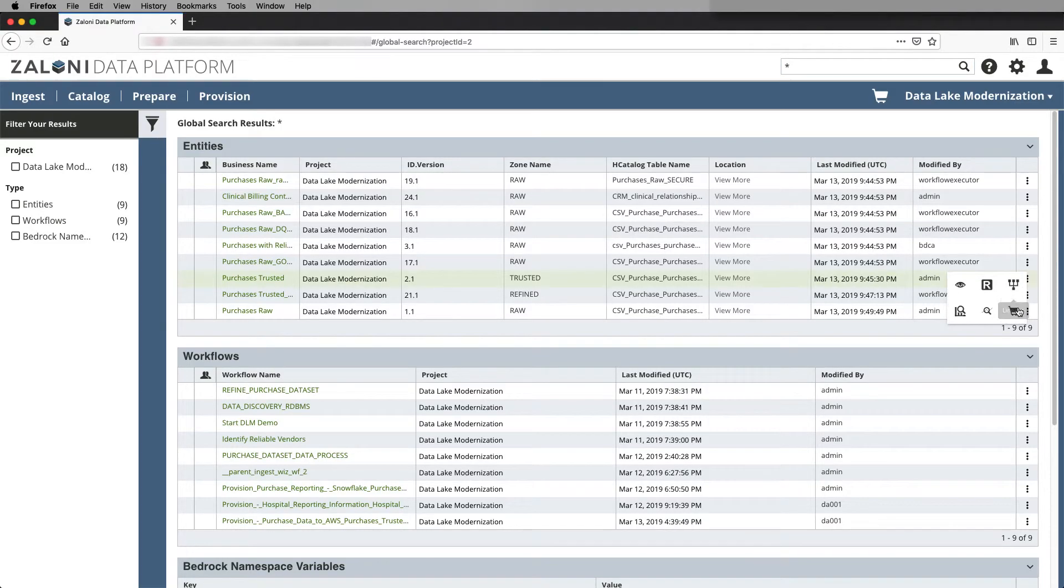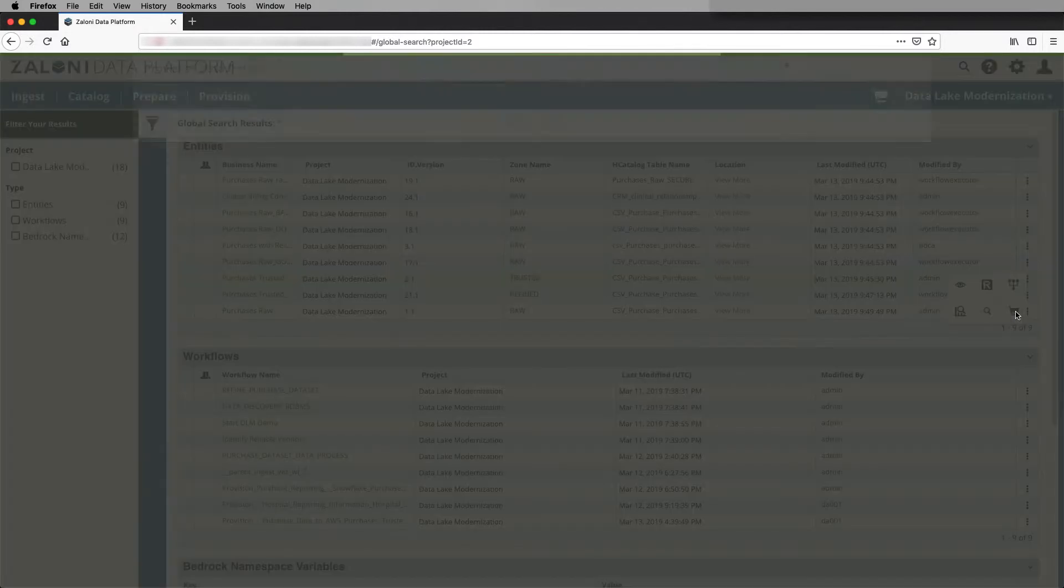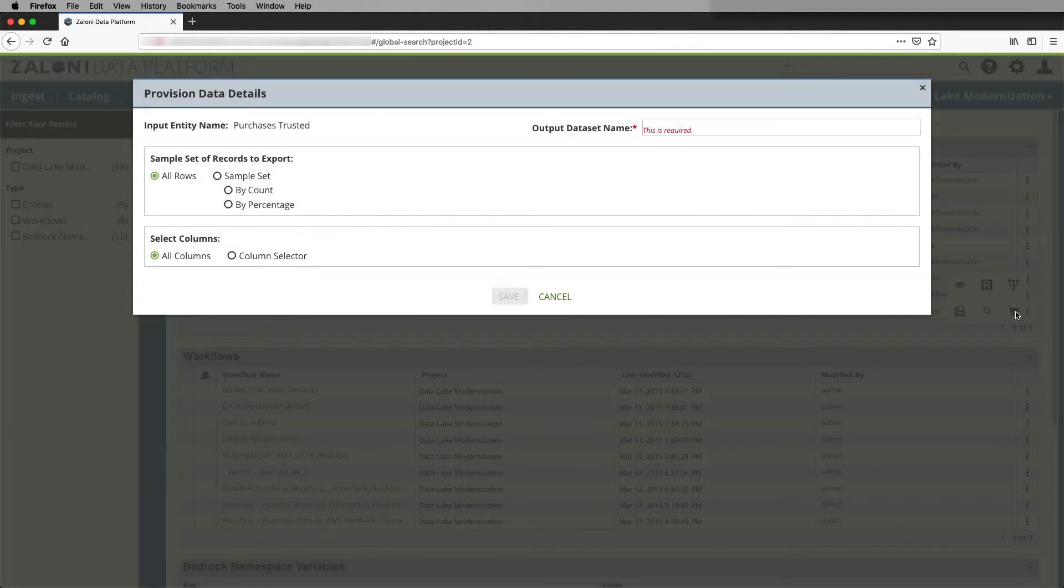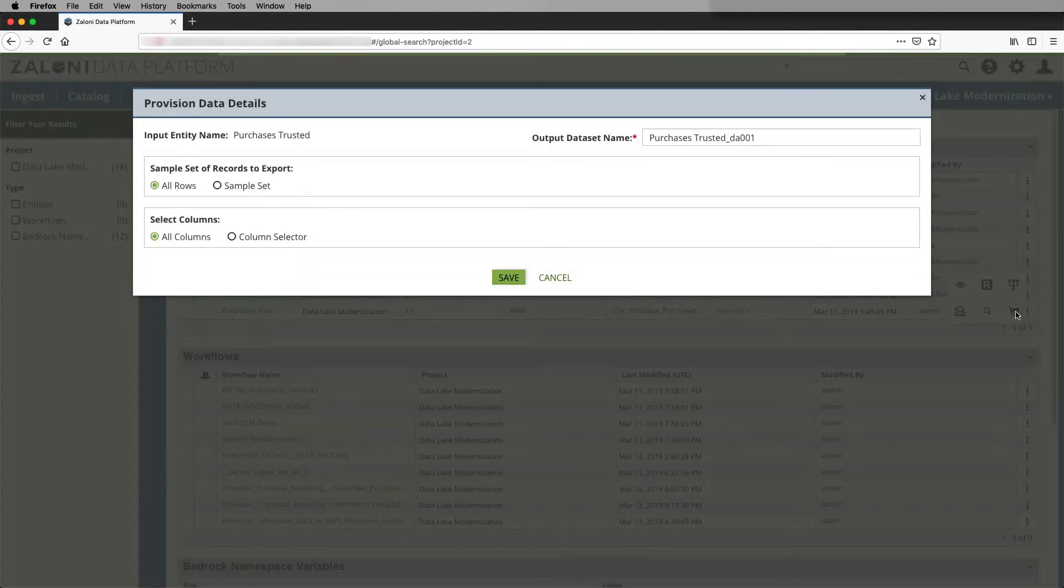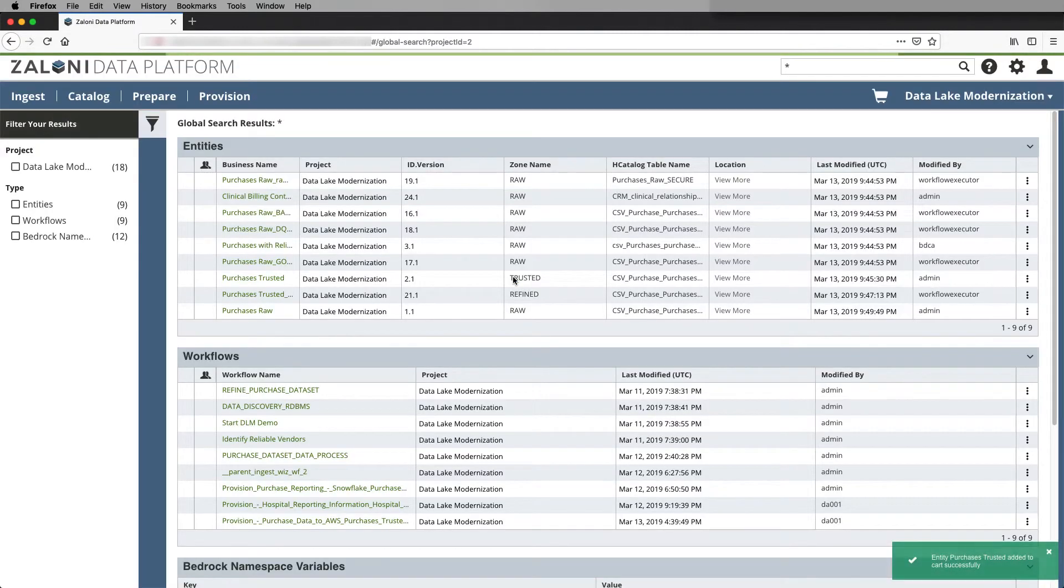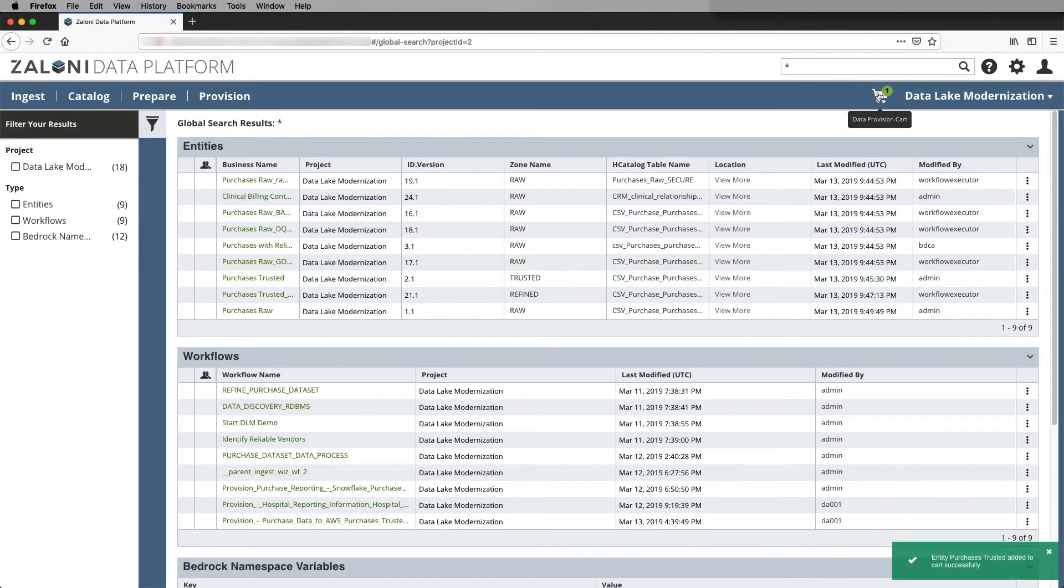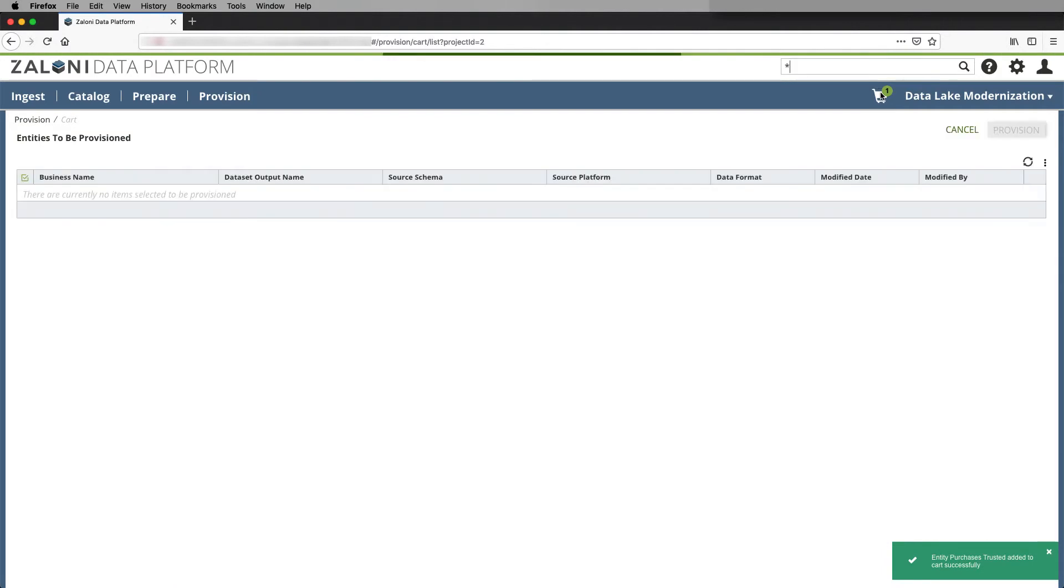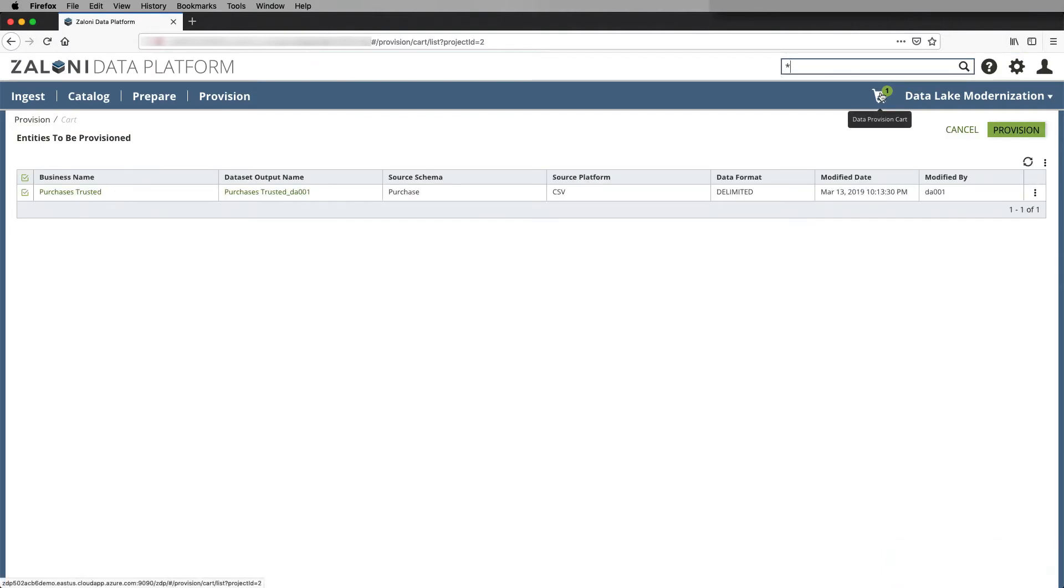He can pick all or some of the rows or a subset of columns and save that to a shopping cart. And then he can go and choose to provision that data to another environment.